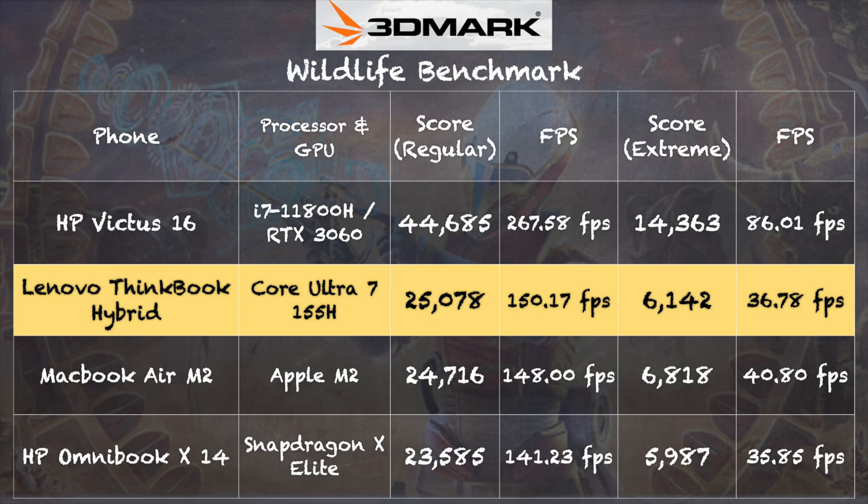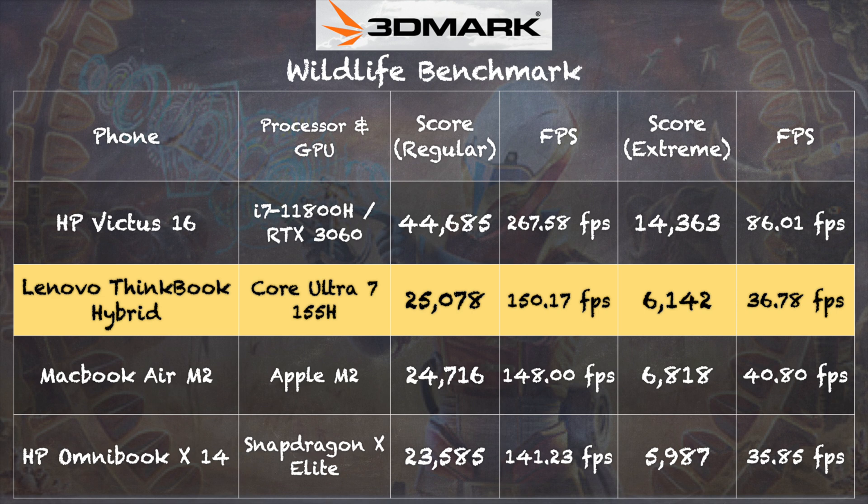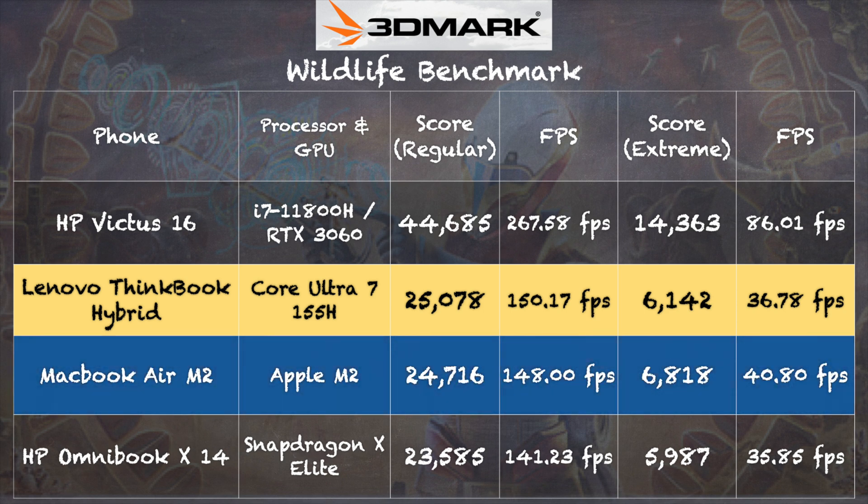And the performance on both systems is very, very good, which it should be for its price point. And on the 3DMark wildlife benchmark test running on the Windows PC side, we got a score of 25,078 on the regular version of that test and 6,142 on the extreme version that lines up very favorably with a MacBook Air, for example, insofar as its graphics performance is concerned.